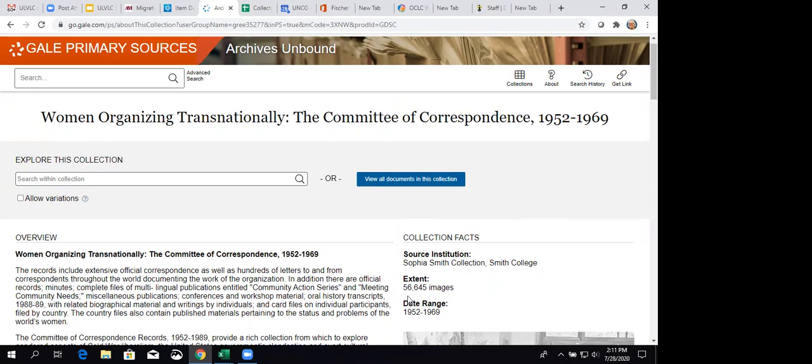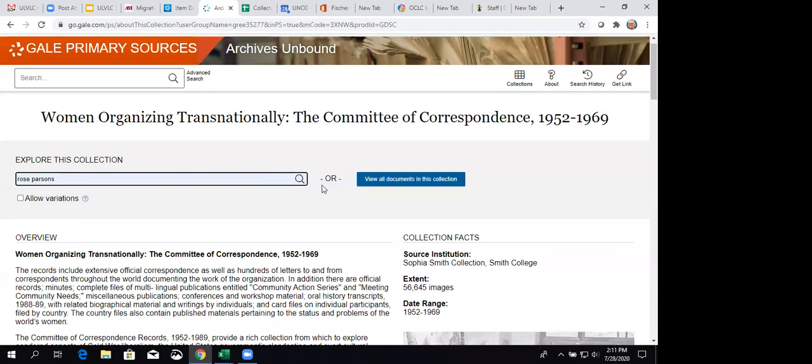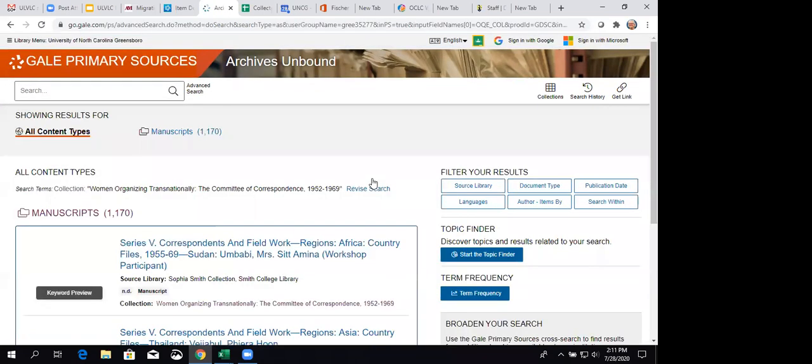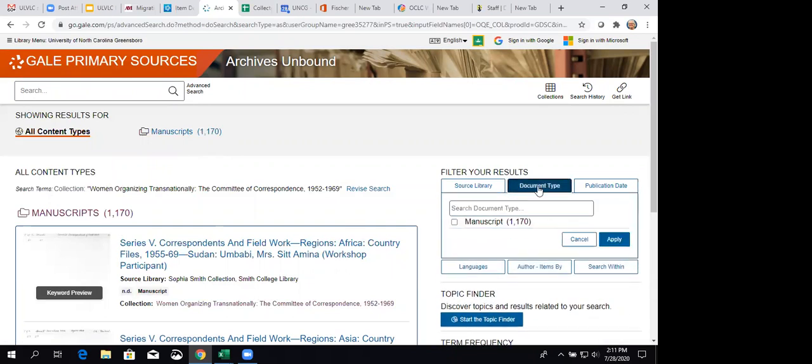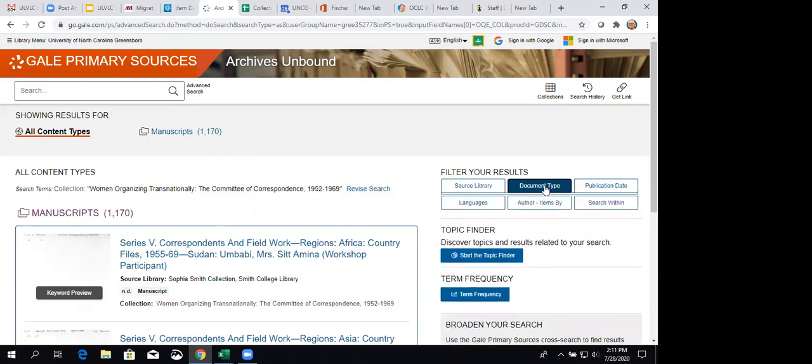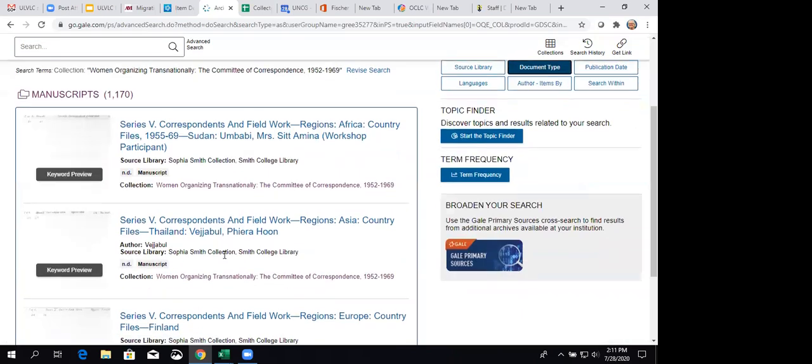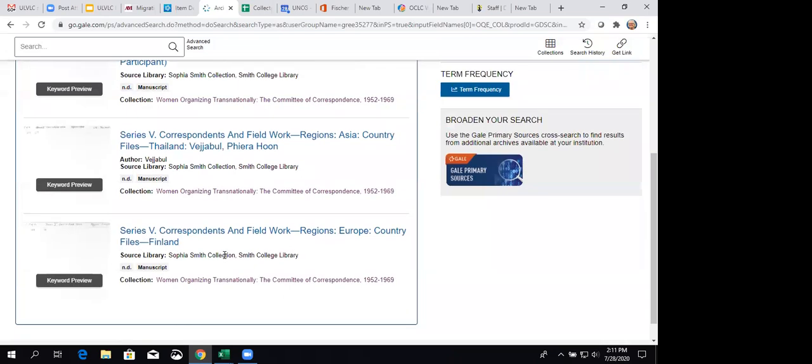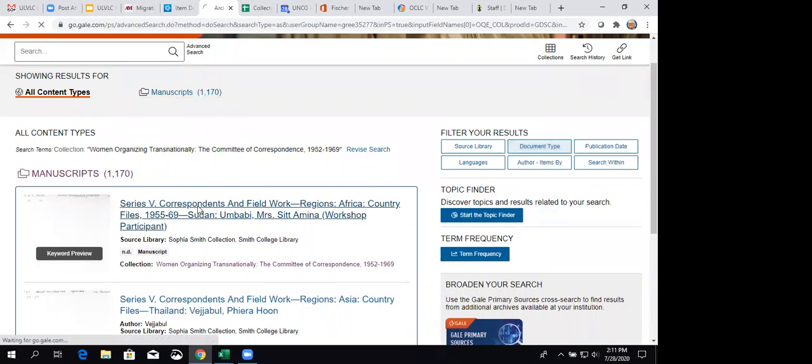There are over 56,000 images and you know the date range. So, you can search within. And I'm going to choose Rose Parsons who was involved with this group. It says that it found 1170 manuscripts. Excuse me. I'm going to look over here under document type. And yeah, that's the only kind of document that they're saying they've got in this result. But they show you a few. If you want to see more, you can click on the link and you'll see the rest of them.